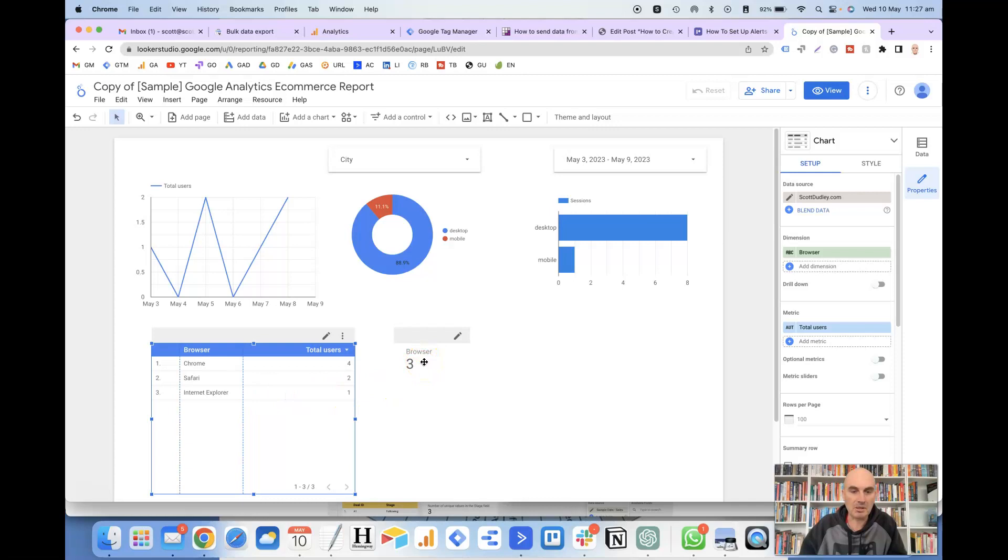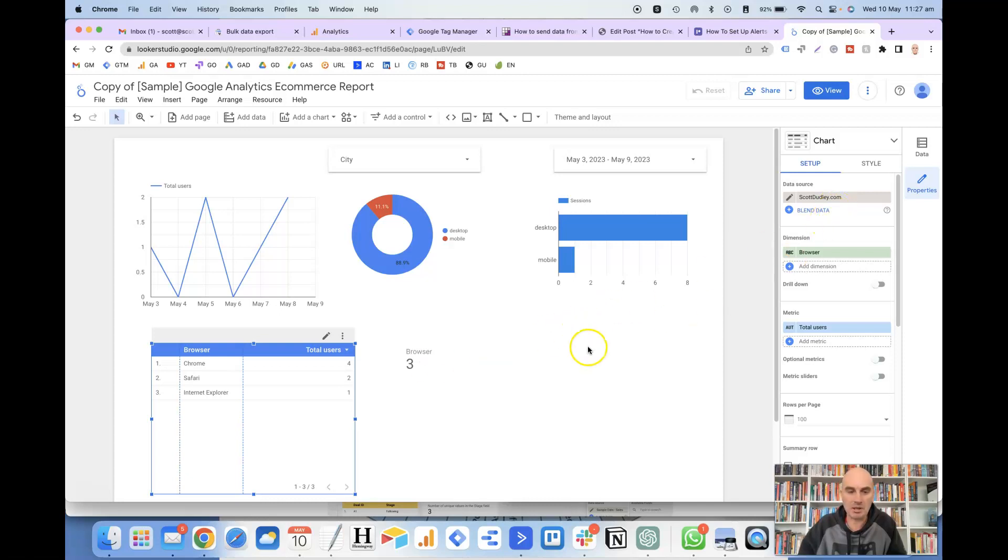But either way, that will show you the count of a particular metric or dimension from your data source. So hopefully that helps. If you've got any questions, just let me know. Thanks.